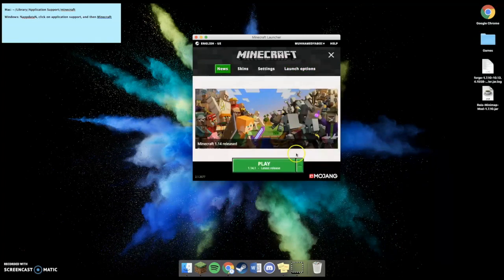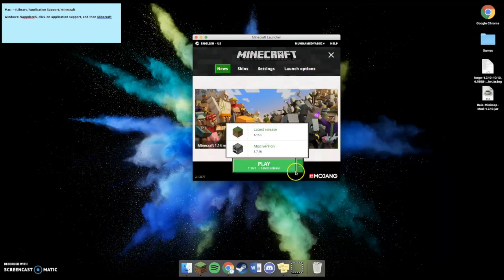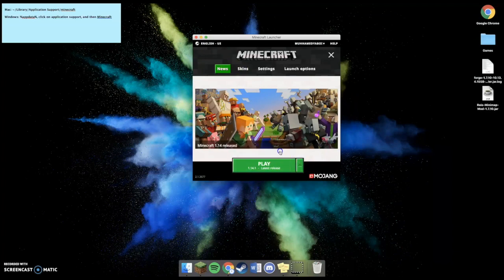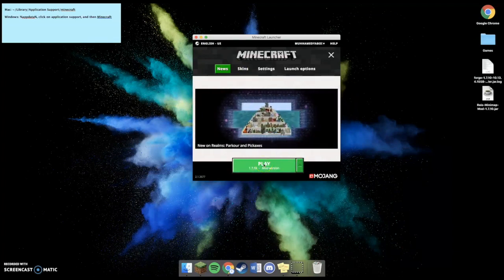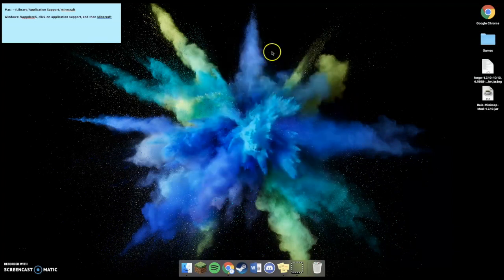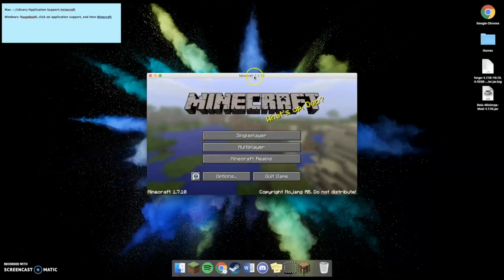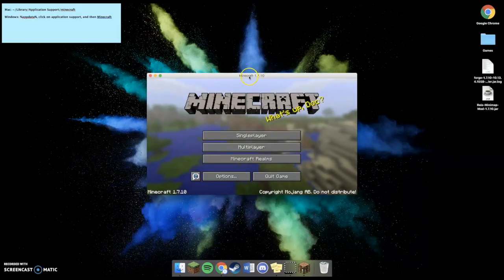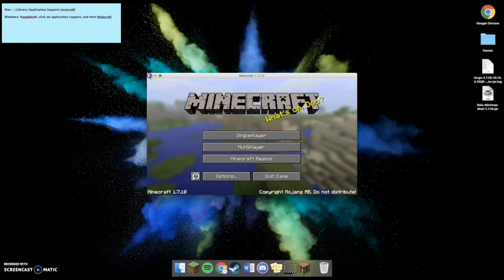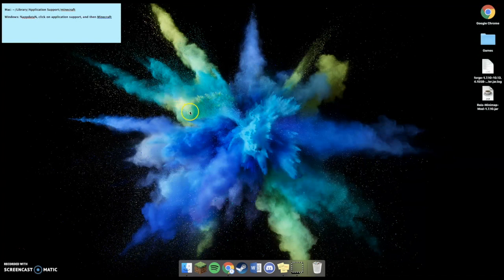Then what I'm going to do is go to News, select this arrow, and select the version that you just put. Now, once you have it open, the version was downloaded, and you can just exit out of it.